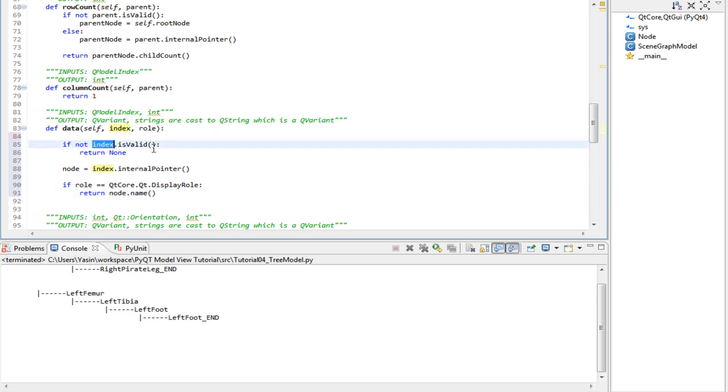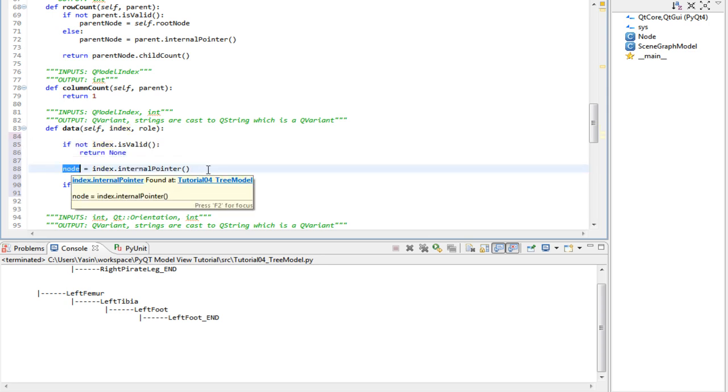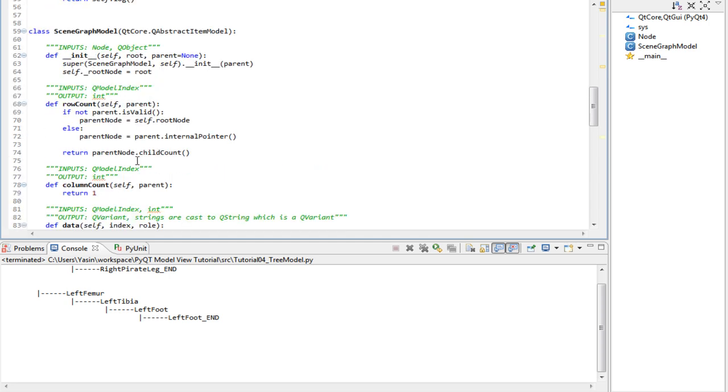If the index is valid, we pass the test. We get the internal pointer, which is the node. If it's display role, return the node name. There's also one thing we need to correct and it's an underscore on the row count method.